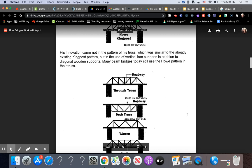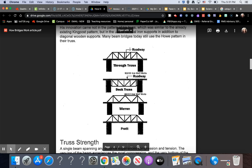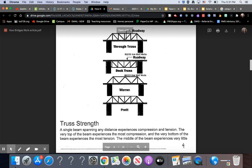Here's the roadway, right? You have the diagonal beams and then the vertical ones as well. The deck truss, the Warren truss, the Pratt truss.